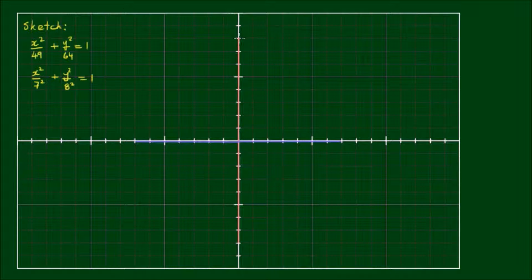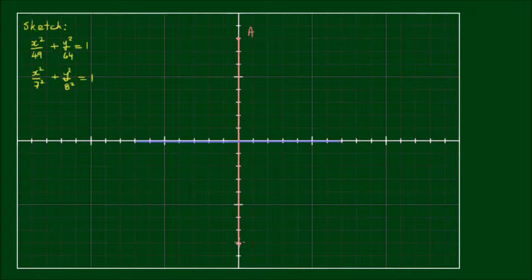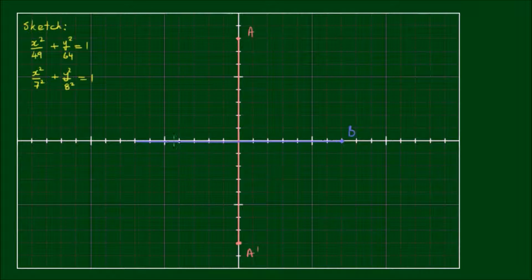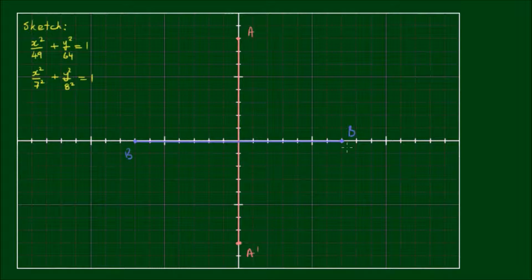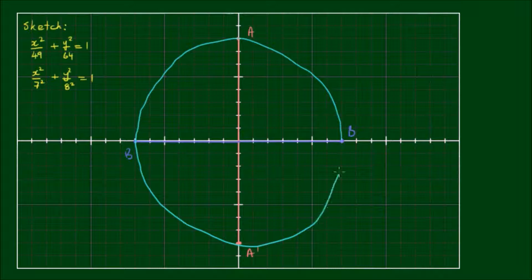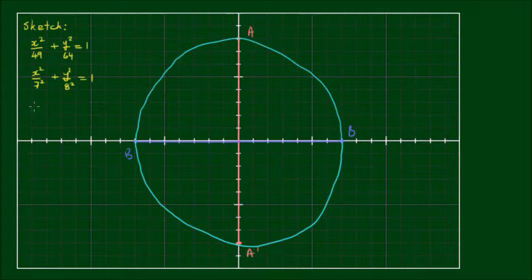At the ends of these semi-major axes we have the vertices a and a prime, and at the ends of the semi-minor axes we have b and b prime. Now we can roughly sketch the ellipse passing through all of these points.